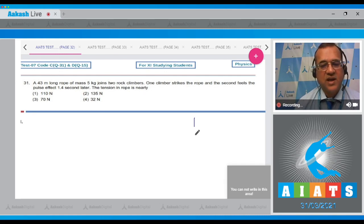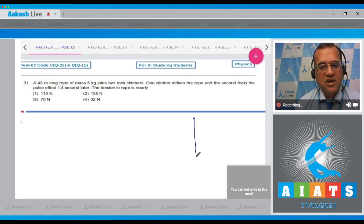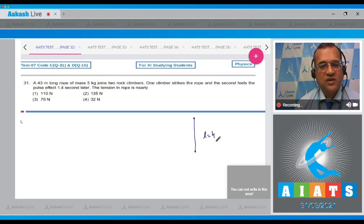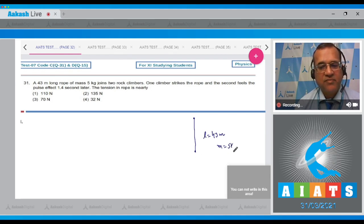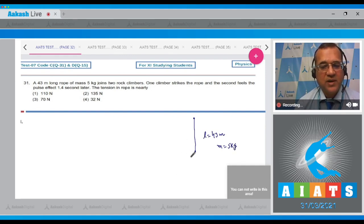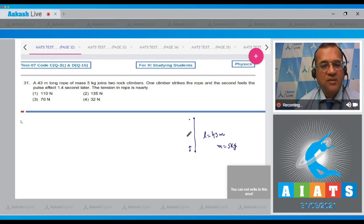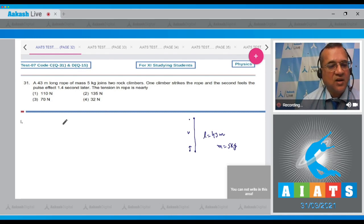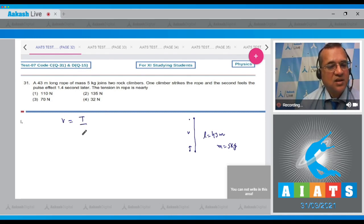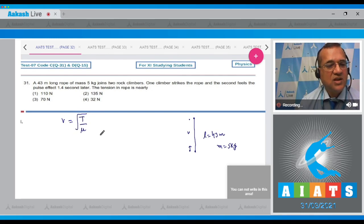It's given that this is a rope with length 43 meters and mass 5 kilograms. One pulse is created from here and this pulse reaches the other end in a time of 1.4 seconds.